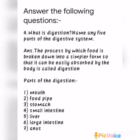Once again, repeat the question and answer. What is digestion? Name any 5 parts of the digestive system. Answer: The process by which food is broken down into a simpler form, so that it can be easily absorbed by the body, is called digestion. Parts of digestion: mouth, food pipe, stomach, small intestine, liver, large intestine, and anus.